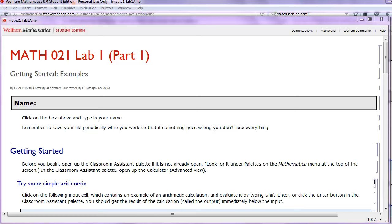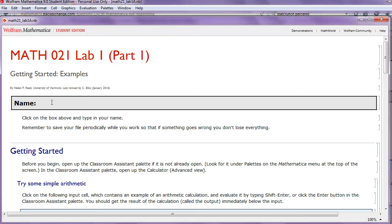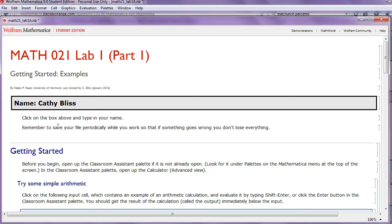Hello. In this video, we will examine the Math 21 Lab, Part 1. This lab is all about getting started and learning basic commands in Mathematica. To begin, type your name in the box. Remember to save your file periodically while you work so that if something goes wrong, you don't lose everything.